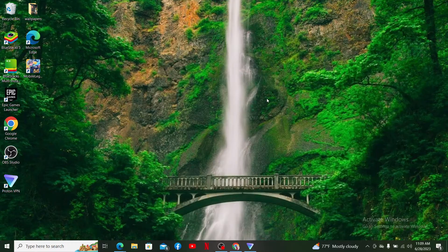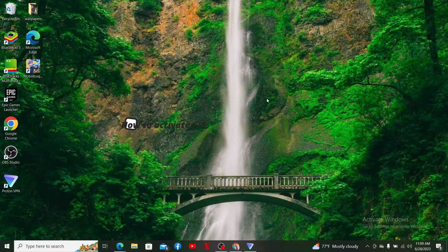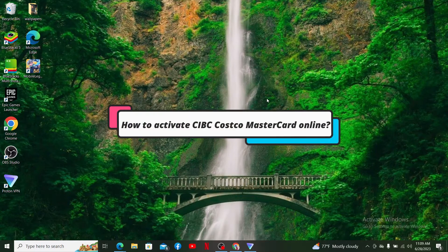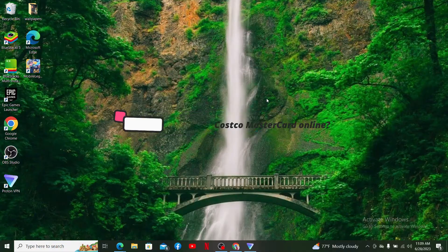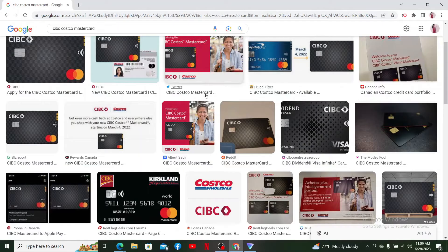Hello everyone, welcome back to another episode of WebTech Tutorial. In today's video, I'm going to show you how to activate your CIBC Costco Mastercard online. If you are looking for a way to activate your CIBC Costco Mastercard, then follow along.